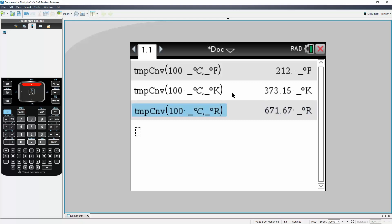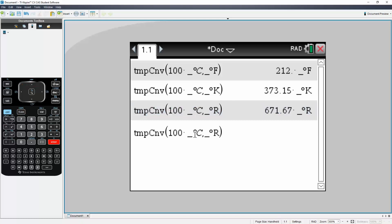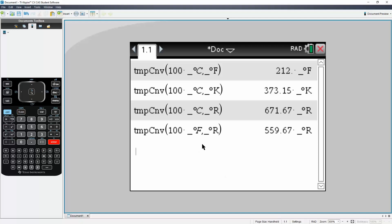For fun, we can say 100 degrees Fahrenheit — so remove the C, put F, and hit Enter. And there you have it. That's all you need to do to convert temperature.